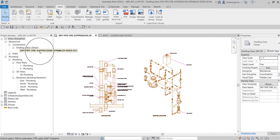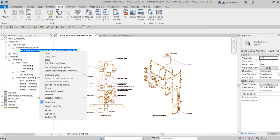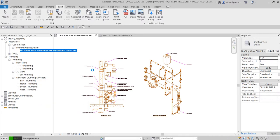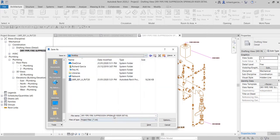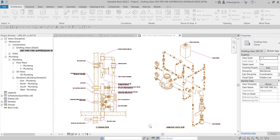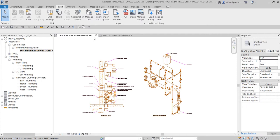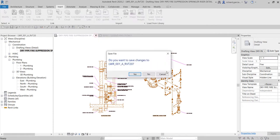To reuse that drafting view, right-click on it and select 'Save to New File'. Choose the file location where you want to save it and save it. The file type is a project file — an RVT file. Select Save and that's it.